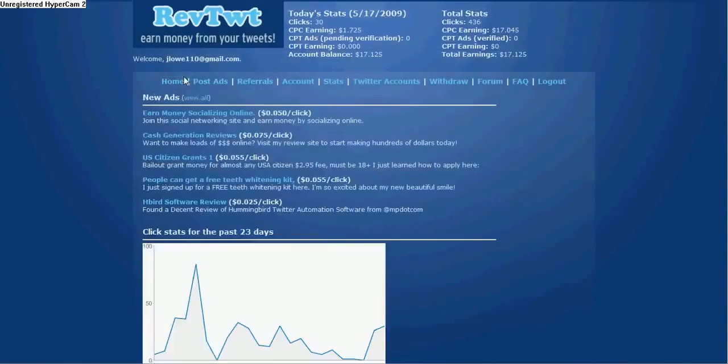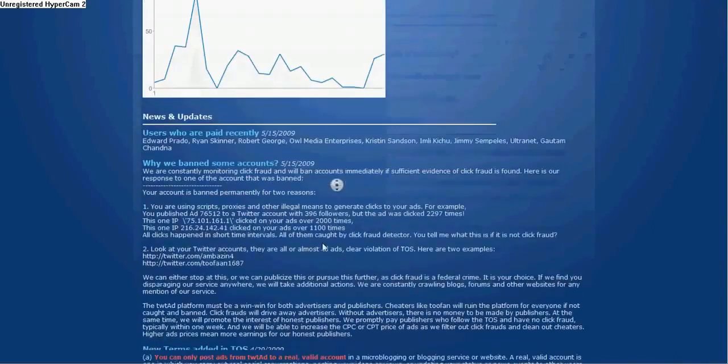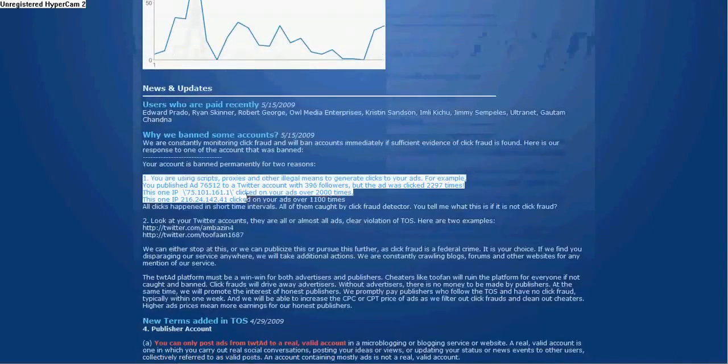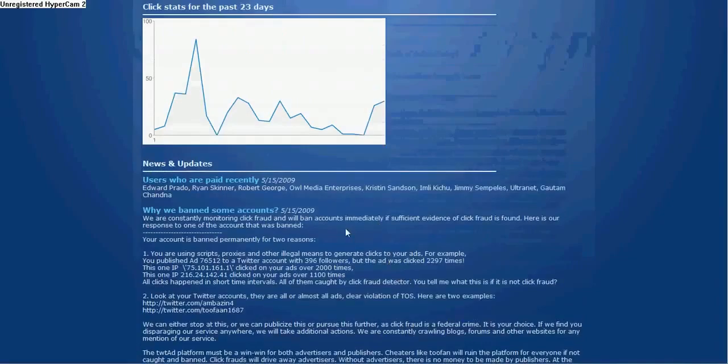But you can't cheat on this or anything. They're going to detect all the proxies. They're going to detect if you click your own link. So you can't do that. See, they're already banning all these accounts. It's not smart at all. Just make it legit.